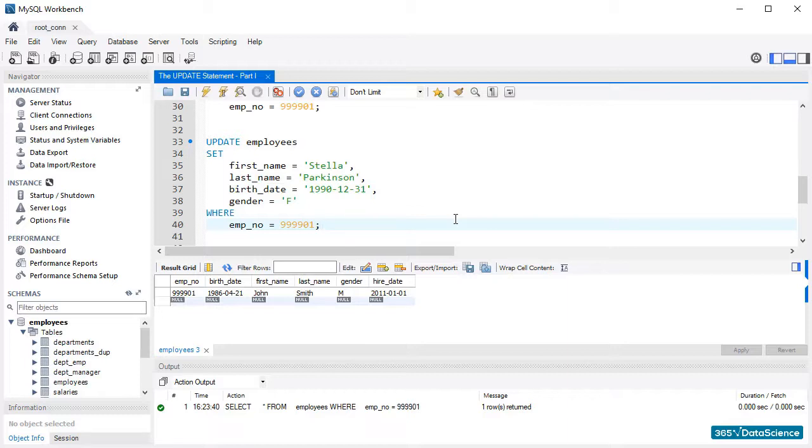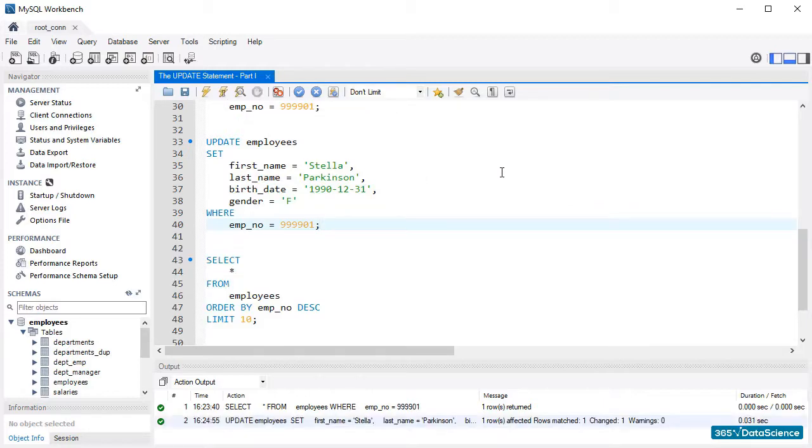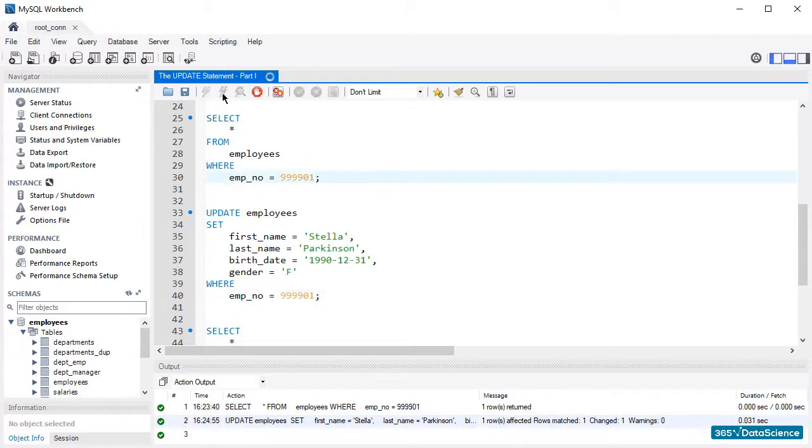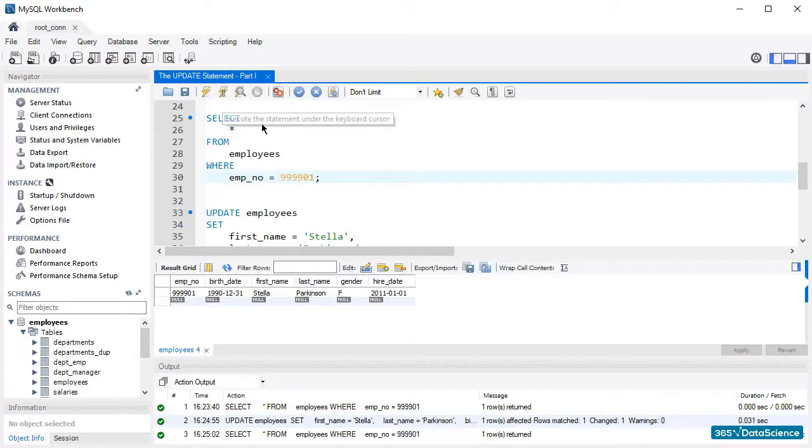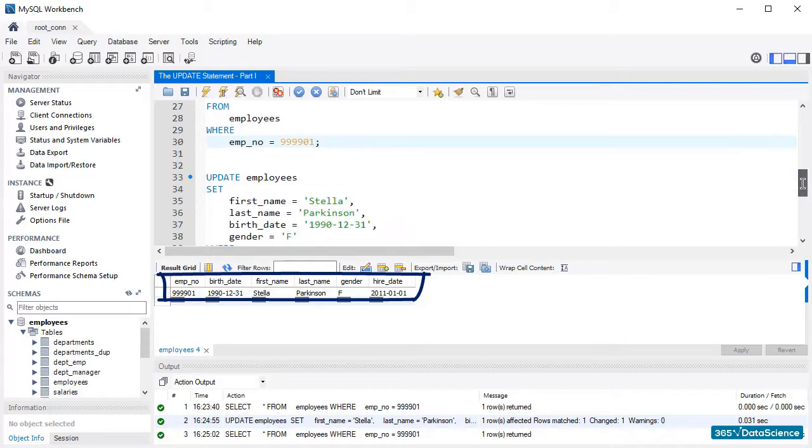We can finally run this query. After that, we will select the same employee through the employee number once again. Let's see what happens. We see Stella Parkinson there, not John Smith, with a different birth date and gender, although with the same hire date. Great.